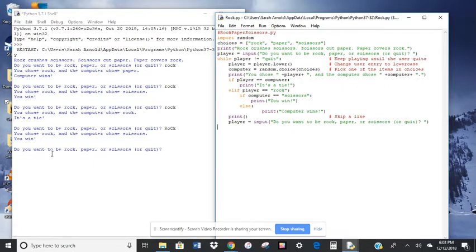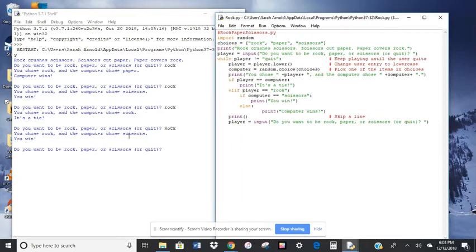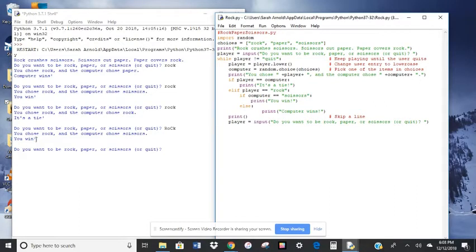So for example, over here, you chose rock. That's what I entered. And the computer chose scissors. That's what the computer randomly decided on. Okay, and then it's going to figure out, well, it says you win here. How did it figure out you win?